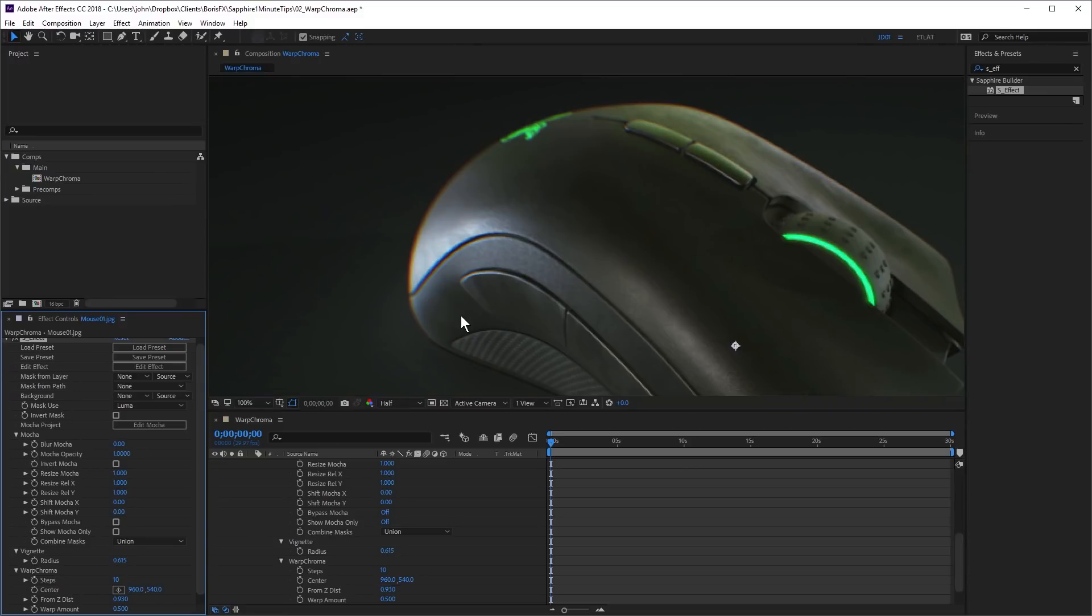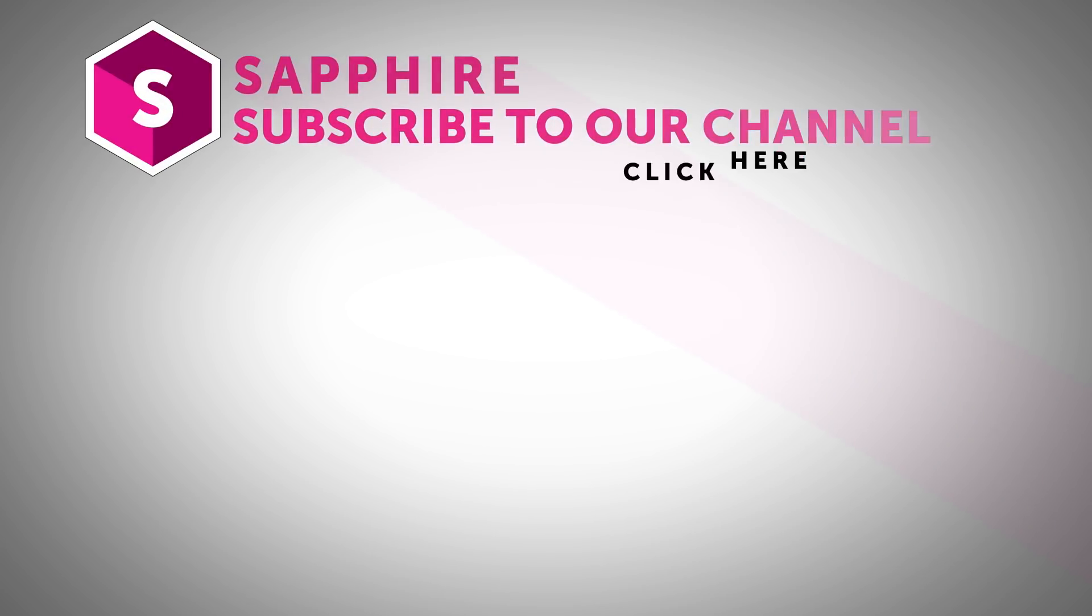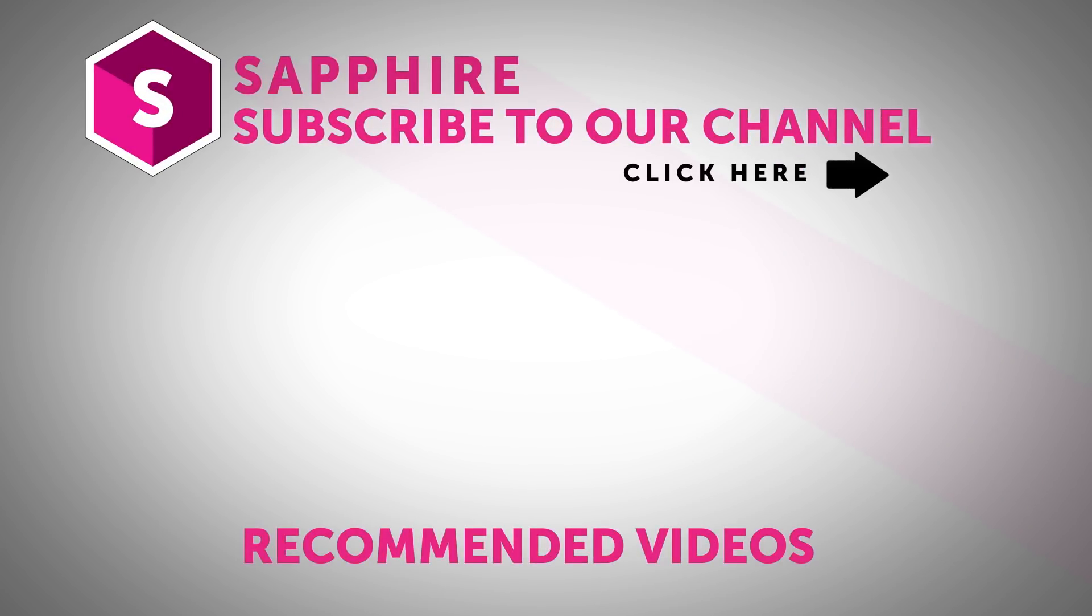Okay, so there's a few tips for creating a convincing chromatic aberration effect using Sapphire Warp Chroma. Thanks for watching and be sure to click on the link in the description to download a free trial of Sapphire for After Effects and check out these great plugins for yourself.